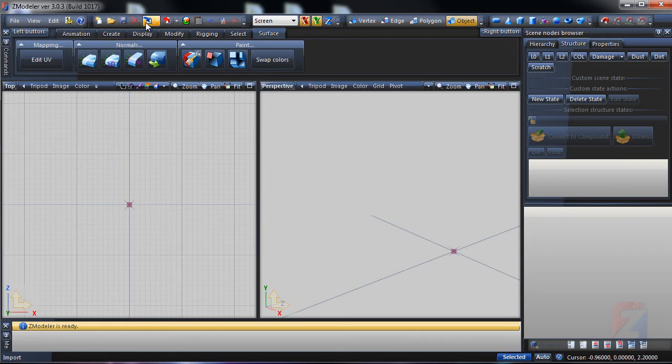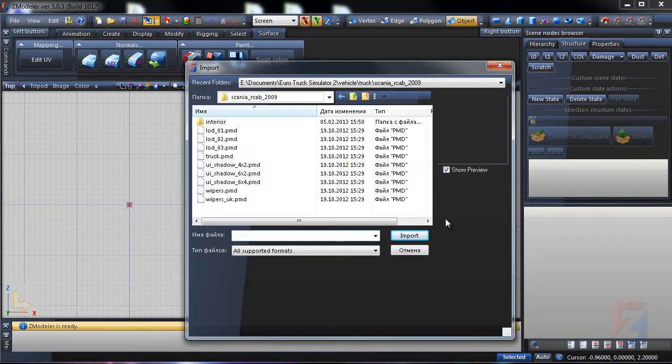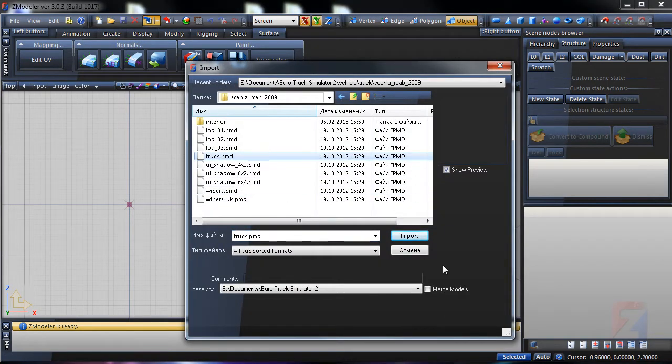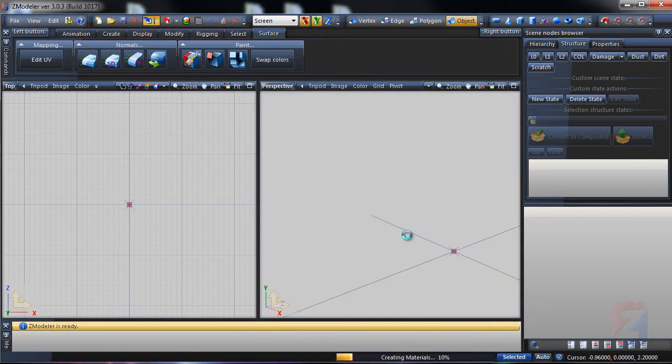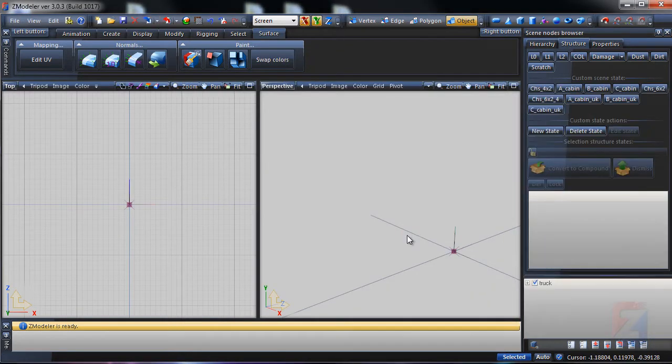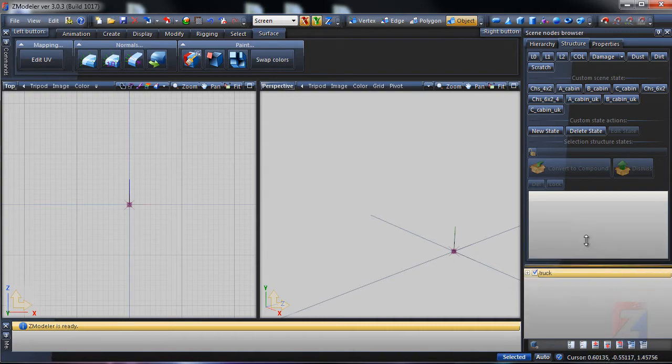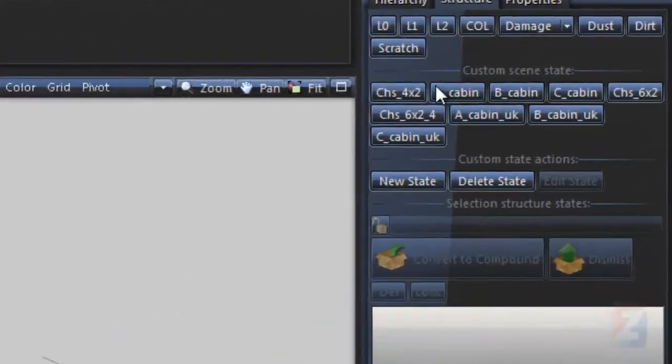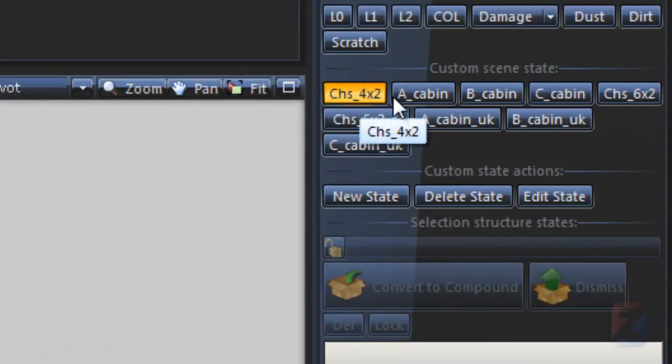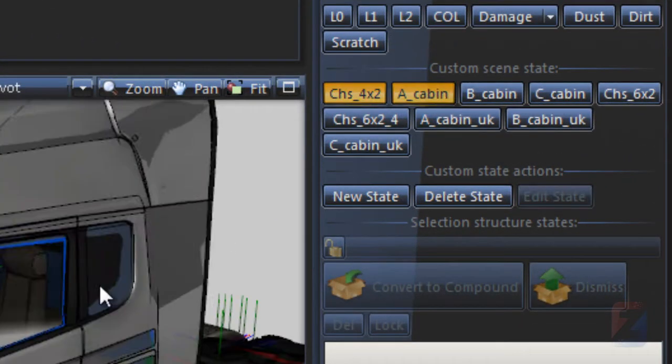This guide will illustrate the Self Shadows Prolit Color Paint technique. I use the truck model as an example. Import the truck and show its chassis and cabin state models.